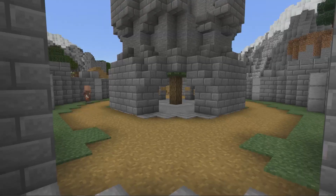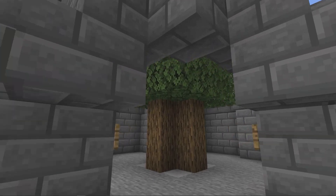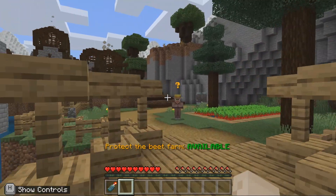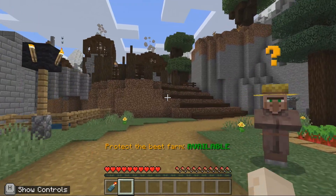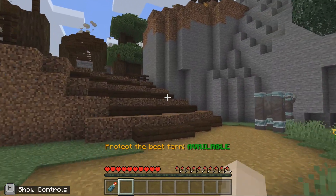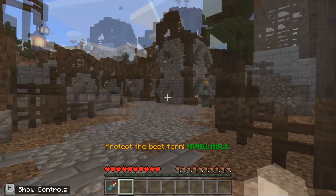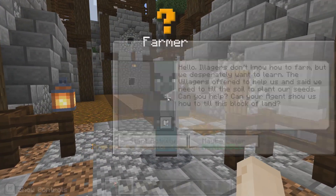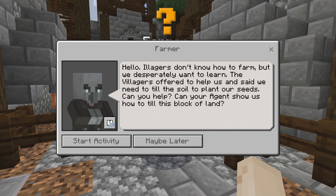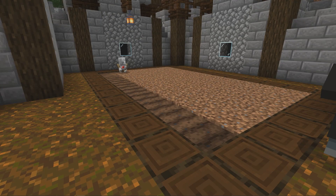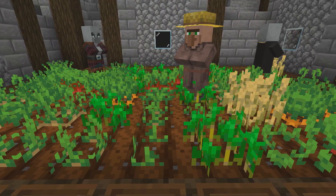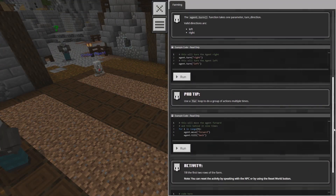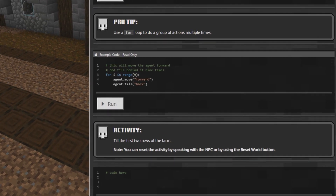Now you can go and check out how your tree is growing back in the castle. Now let's continue to the illager side by crossing the bridge. We'll show you this challenge in Python, but if you want to switch back and forth between languages in your lesson, you'll need to start over. In this challenge, you will code the agent to prepare the soil so that the villagers can teach illagers how to farm. In this activity, you can try and use loops in Python — make sure you look at the example in your coding editor.